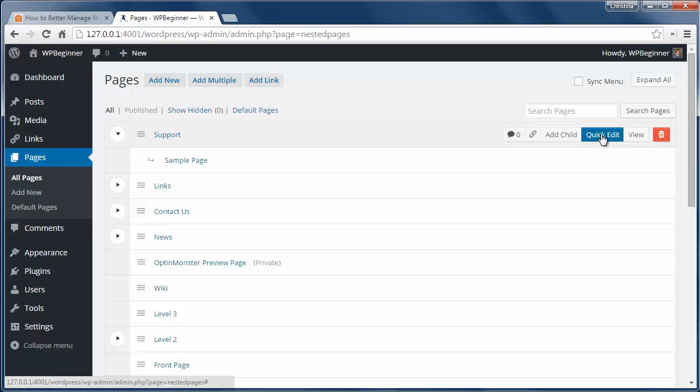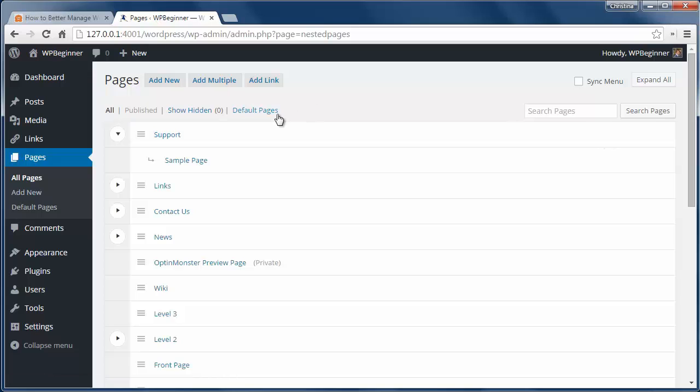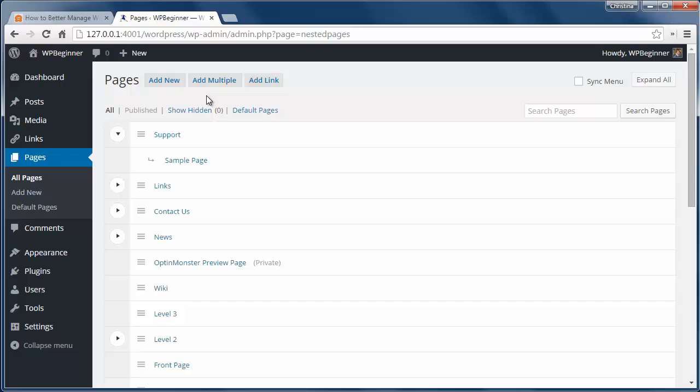As far as menus go if you want to update your menu based on your pages and how they look here just click the sync menu checkbox and it will replicate to your navigation menus.